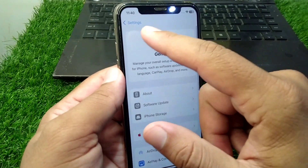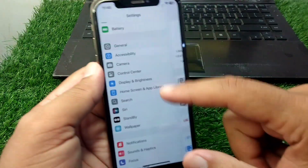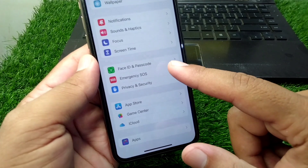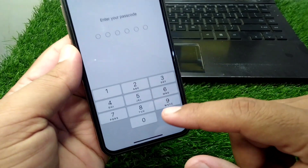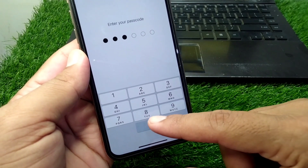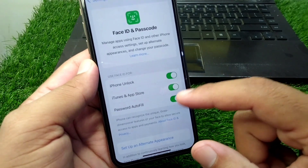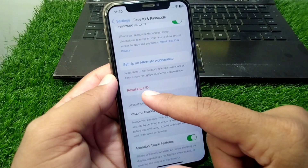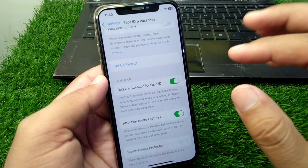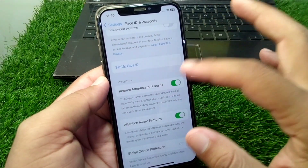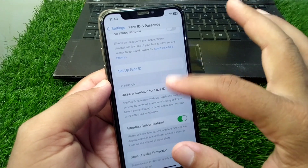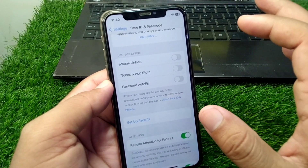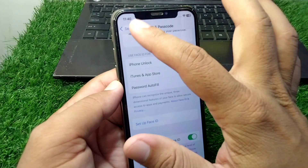Now open Face ID & Passcode, enter your passcode, scroll down and tap on Reset Face ID, then set up your Face ID again. Do this and check if the problem is fixed or not.